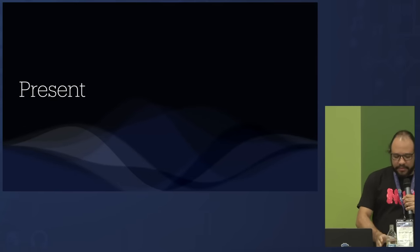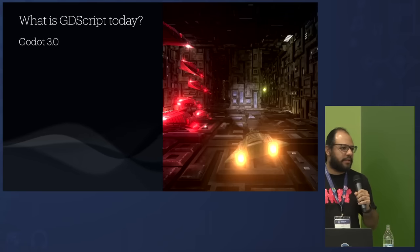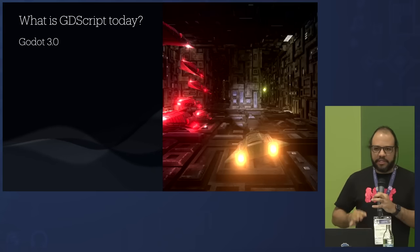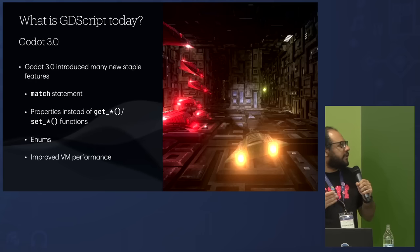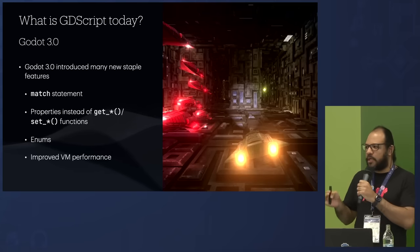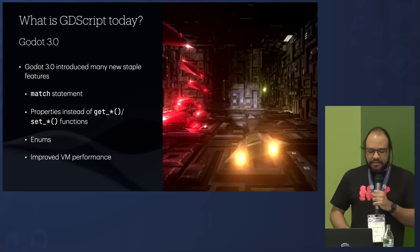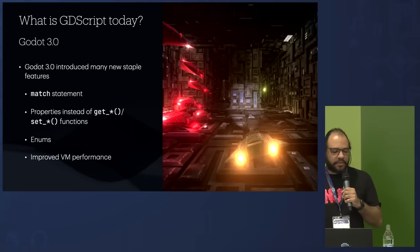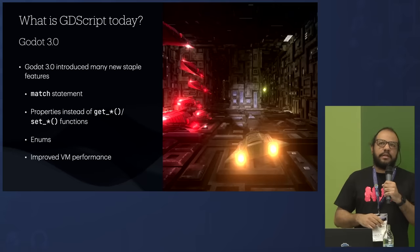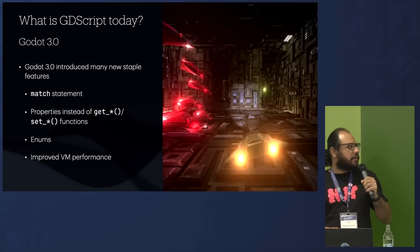Let's talk about the present. Going back to Godot 3.0 — released January 2018 — I think that's the really major starting point of modern Godot. We had the match statement, we had properties — before we had get and set functions like 'get_position' and 'set_position', but in Godot 3.0 you can just access the position directly and do things like plus-equal, which was impossible before. We also had enums, and a contribution from Hein-Peter that improved VM performance significantly using some GCC extension trickery.